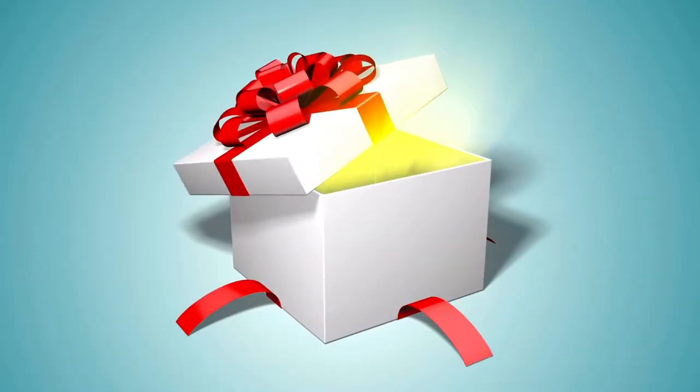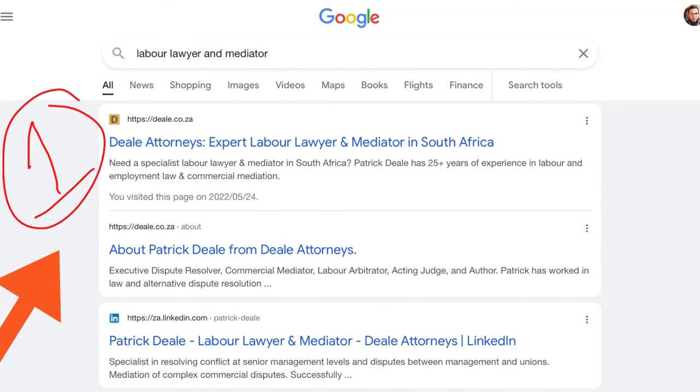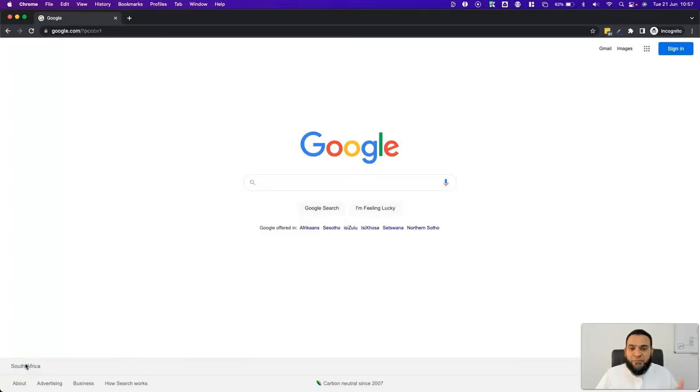No email or opt-in required — just think of it as a gift from me to you for watching this video. For those of you who don't know me, my name is Mohammed Asmar. I'm the owner of Design It, where we've helped multiple businesses optimize their websites to rank number one in Google.